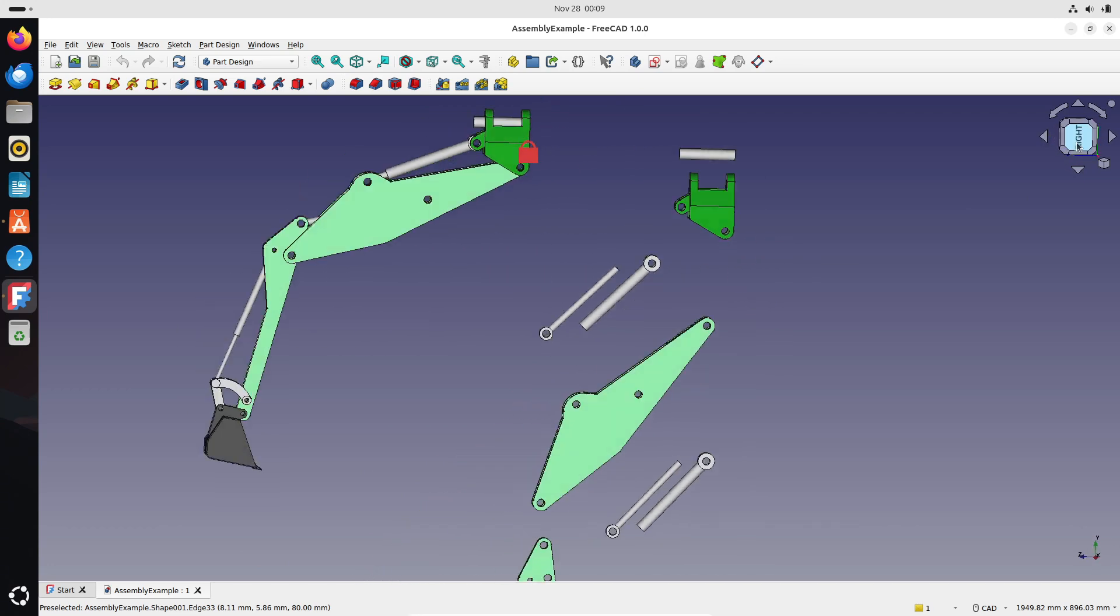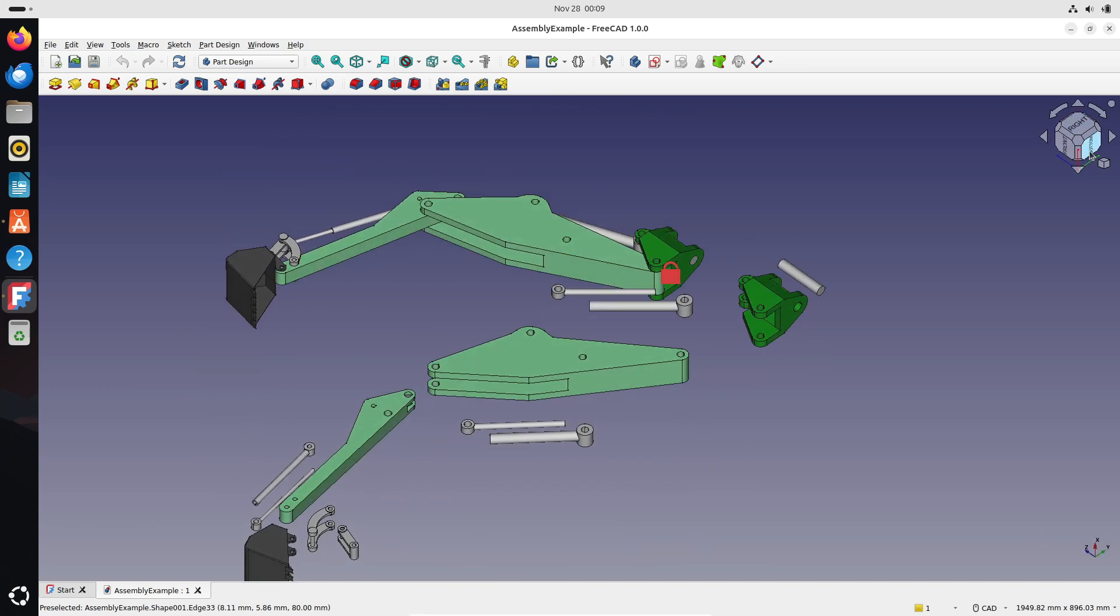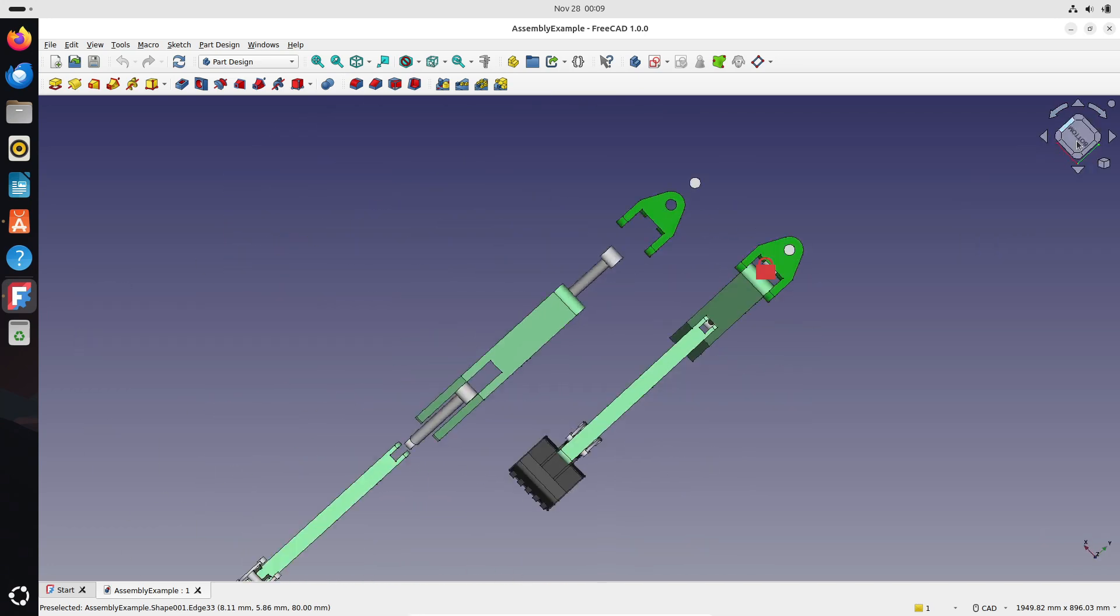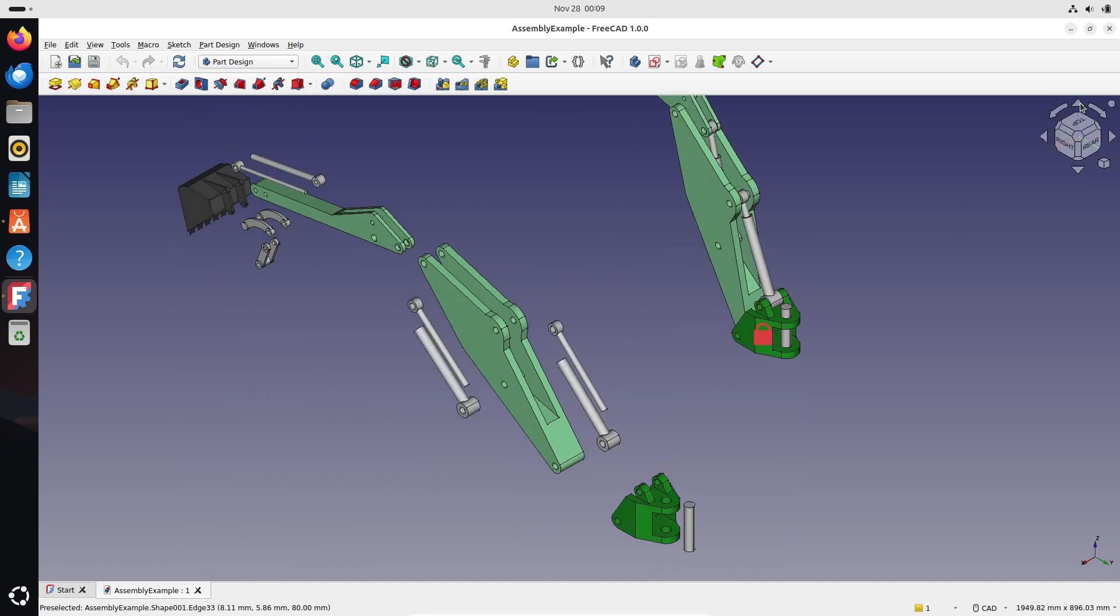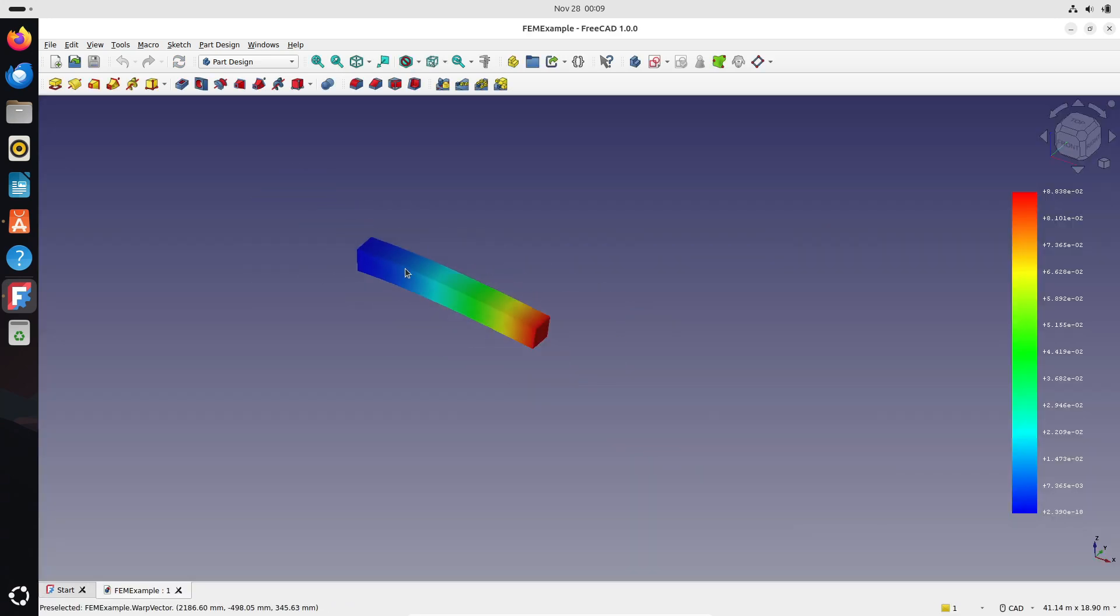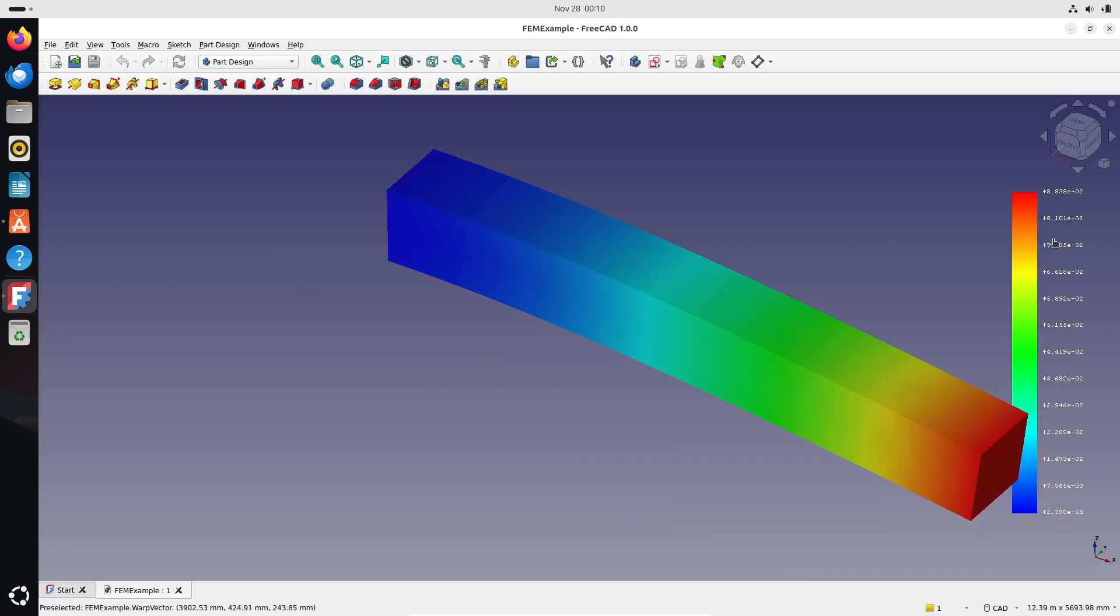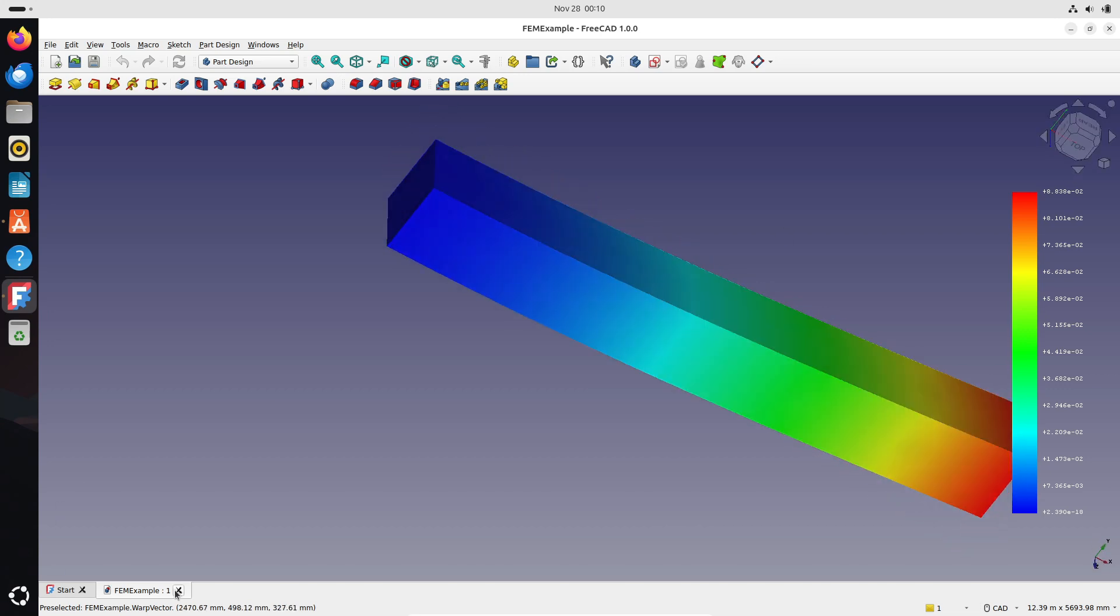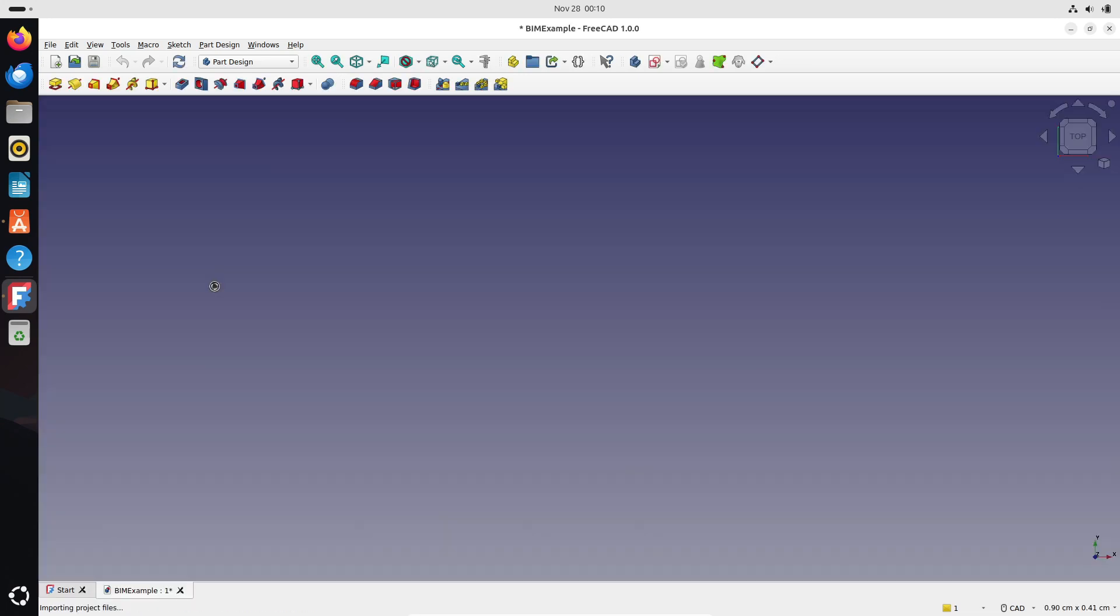This release is more than just software. It's a testament to what open-source communities can achieve. Like Blender, Krita, and LibreOffice, FreeCAD proves that passion and collaboration can create tools that rival the biggest names in the industry. The journey doesn't end here, though. Version 1.0 is just a milestone, and the FreeCAD team is already looking ahead to future improvements.